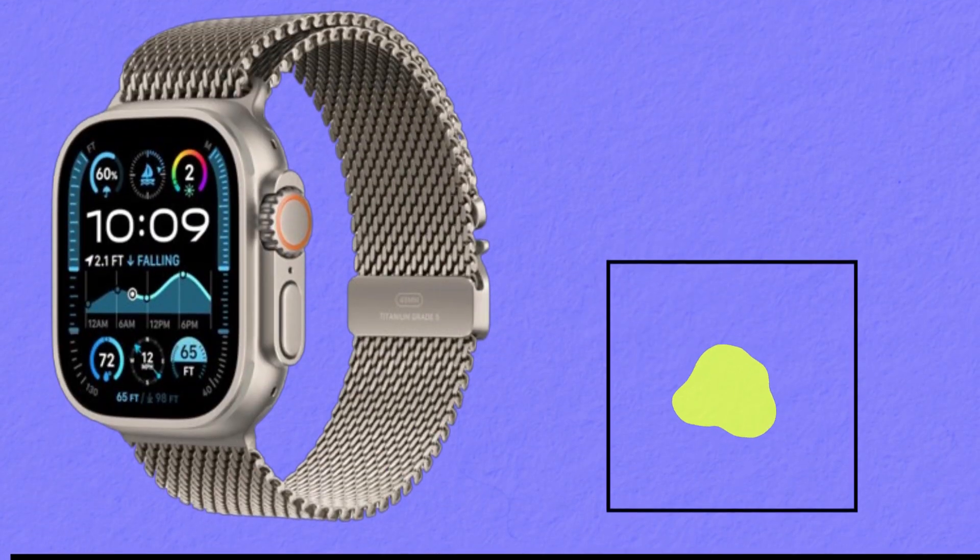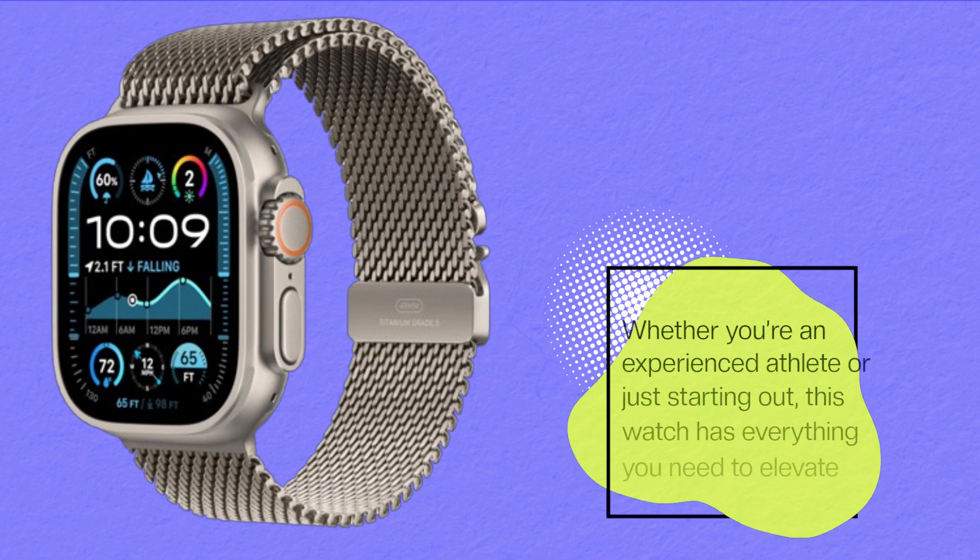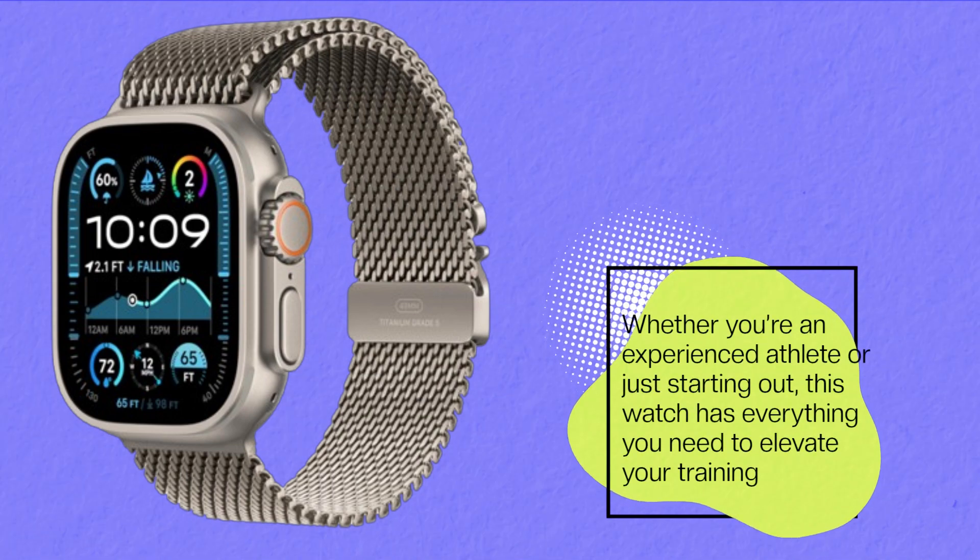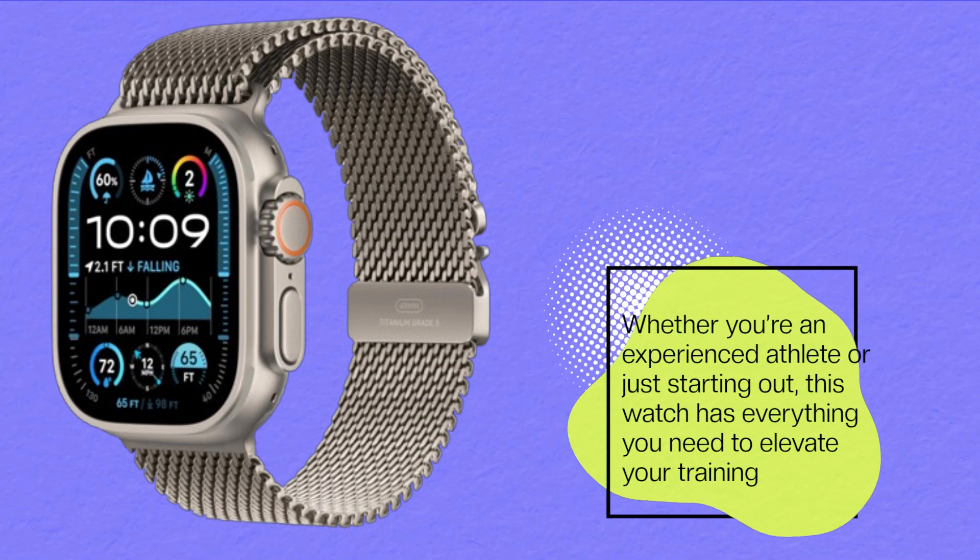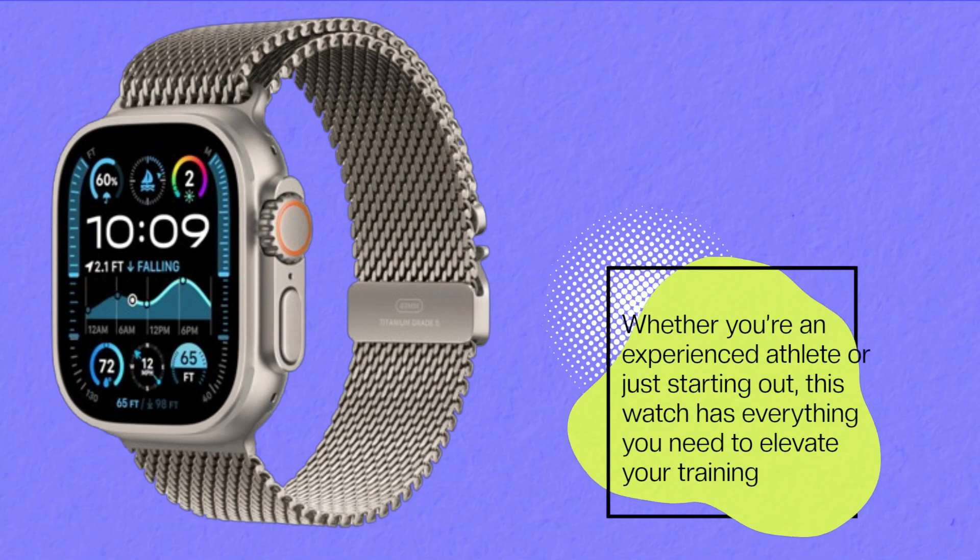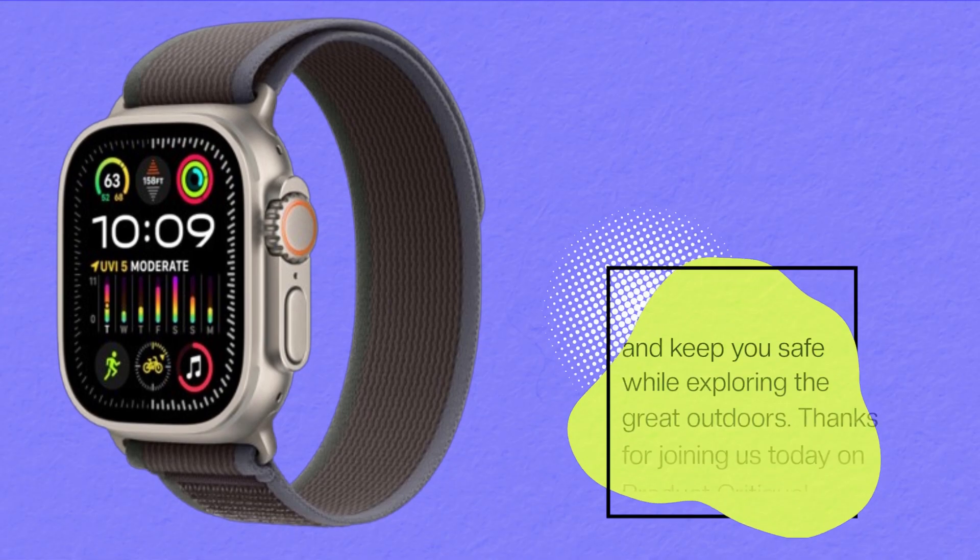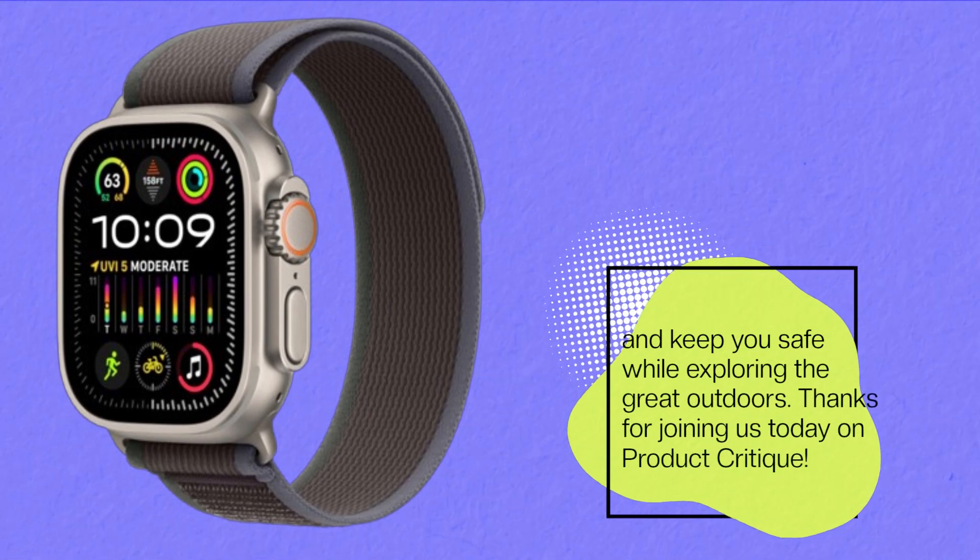Whether you're an experienced athlete or just starting out, this watch has everything you need to elevate your training and keep you safe while exploring the great outdoors.